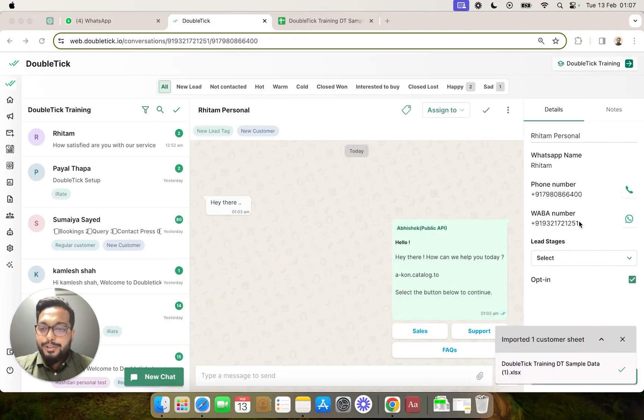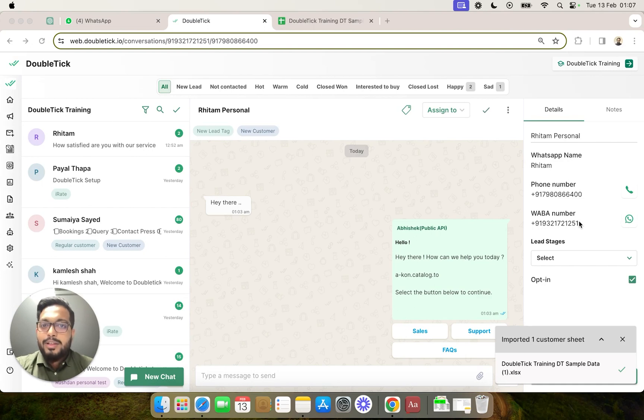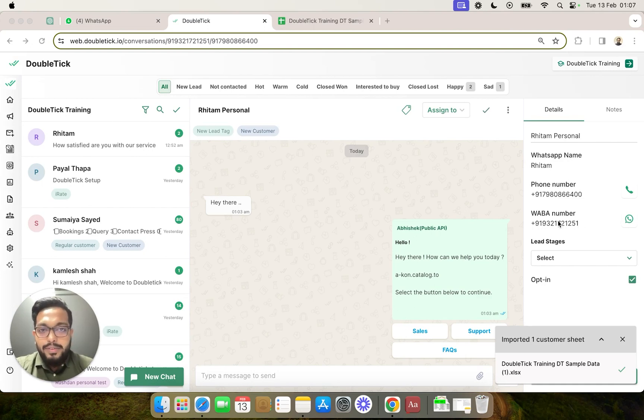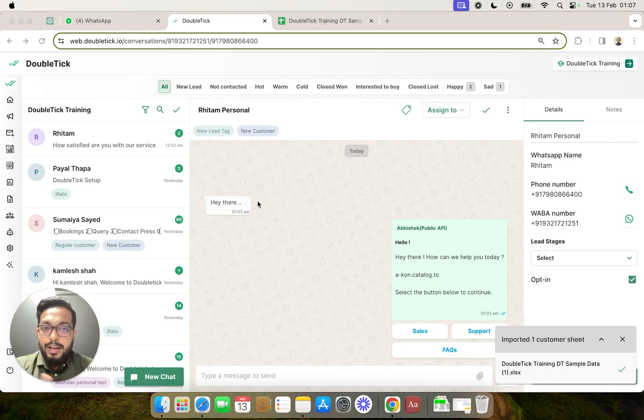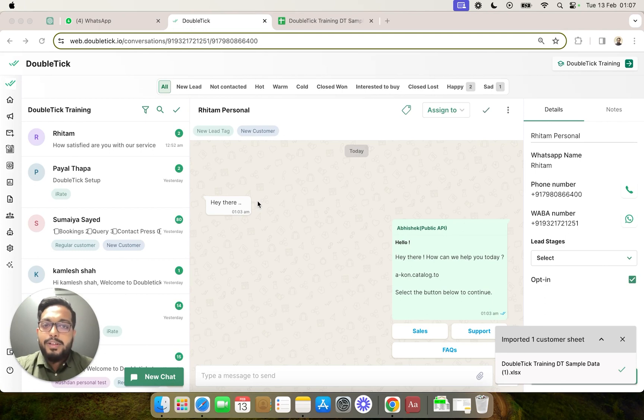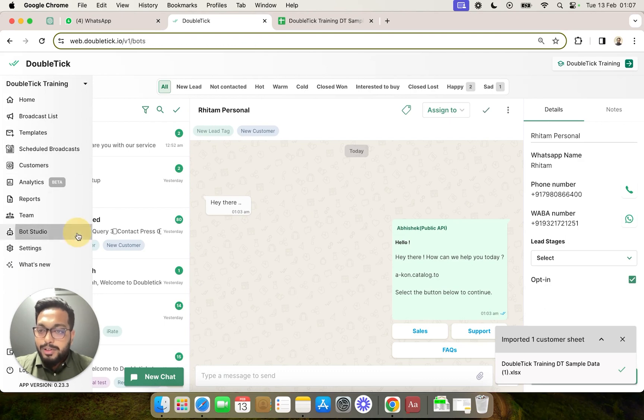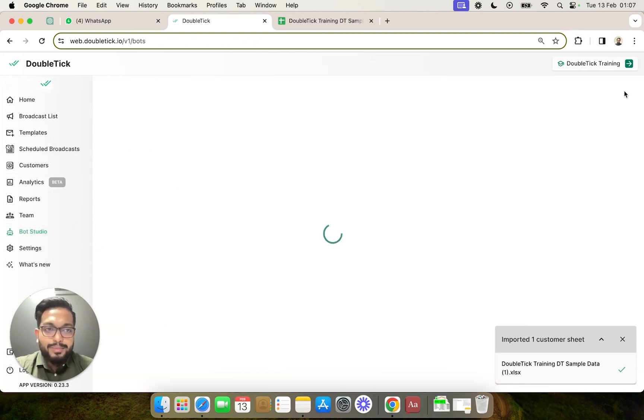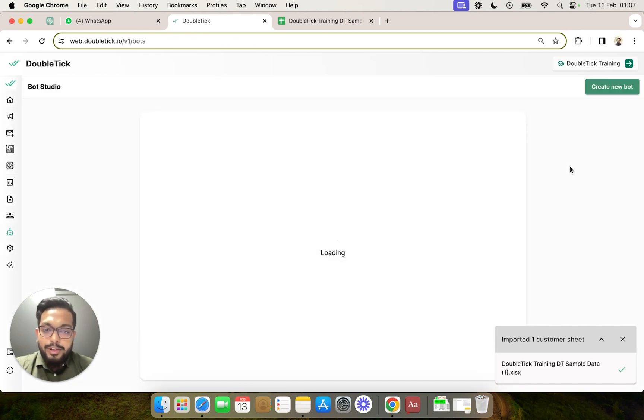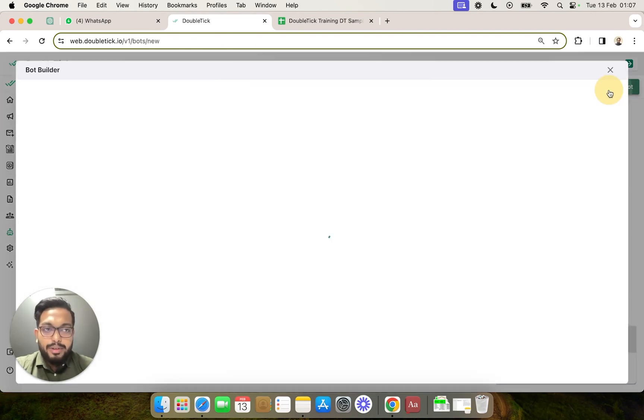We are going to learn how to create a bot that will automatically send an interactive list message with 10 options and also populate a Google Sheet whenever a lead comes on your Facebook ad. First of all, we are going to head over to our bot studio and create a new bot.